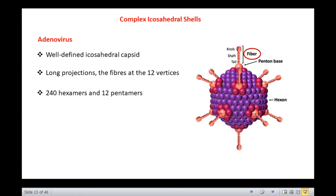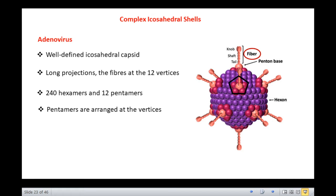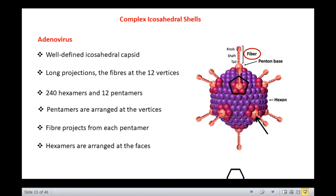There are 240 hexamers and 12 pentamers. The fibers, pentamers and hexamers are all constructed from different proteins arranged in a regular fashion while following the rules of symmetry. The pentamers are arranged at the vertices and from each penton arises a fiber, while the hexamers are arranged at the faces. The 240 hexamers are made of identical subunits and each functions as two repeating subunits, giving 1440 hexon subunits.